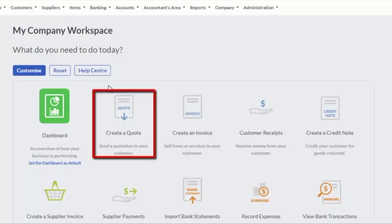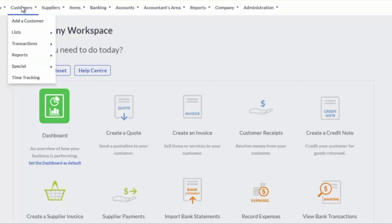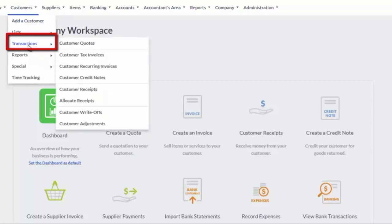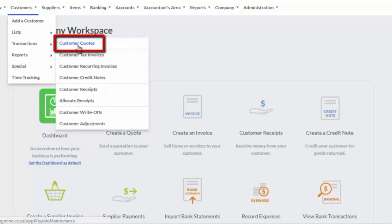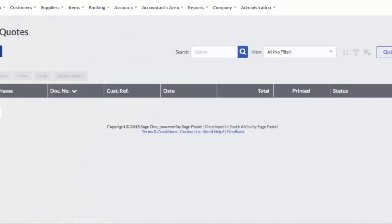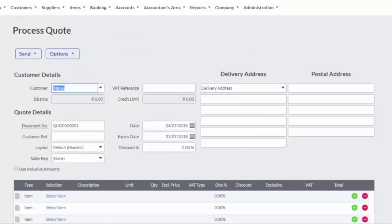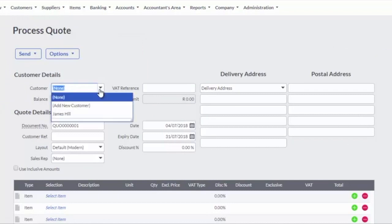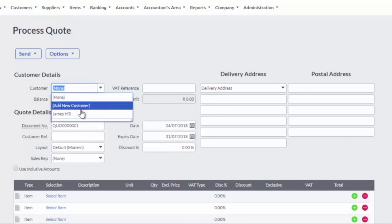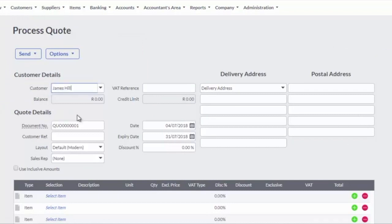To process a quote, click on Create a quote or select Customers, Transactions, Customer Quotes from the main menu. Click on the Add Quote button to open the processing screen. Select the customer to be quoted from the Customers drop-down field.